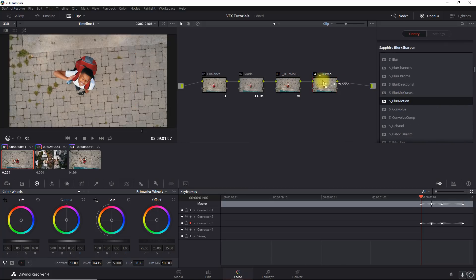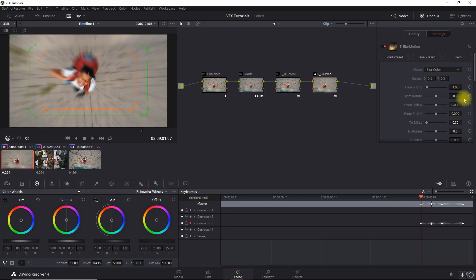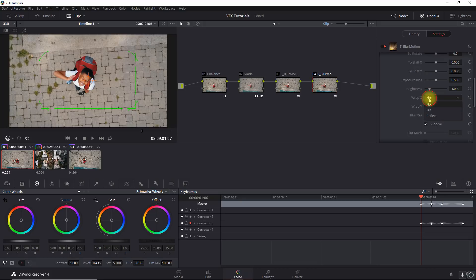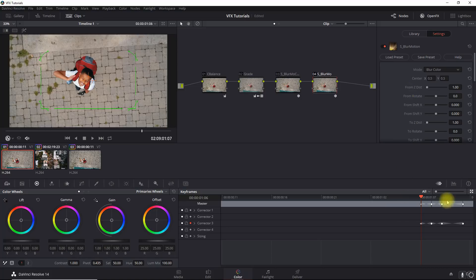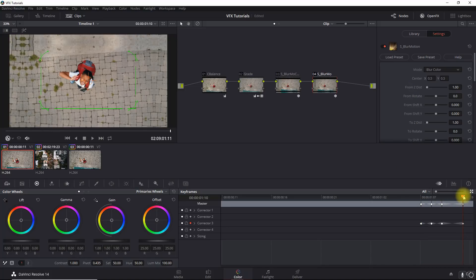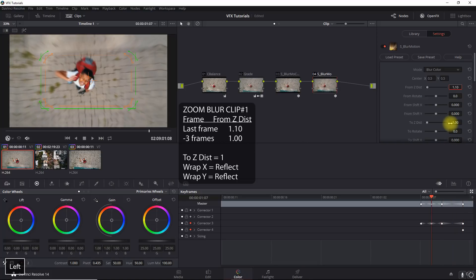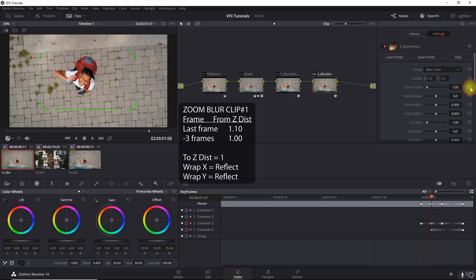Now let's go to the next node for the blur. We're going to use the Blur Motion plugin. First, set defaults: Z Distance to 1 and Wrap X and Y to Reflect. We'll go back to the end of the clip, turn on dynamic keyframing, and set the Z distance to 1.1. Then cursor three keyframes to the left and set it back to 1.